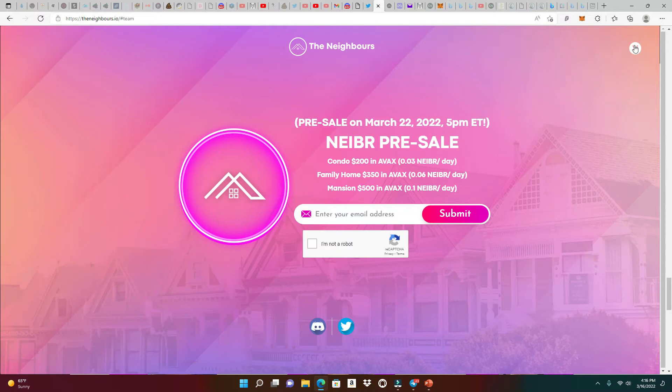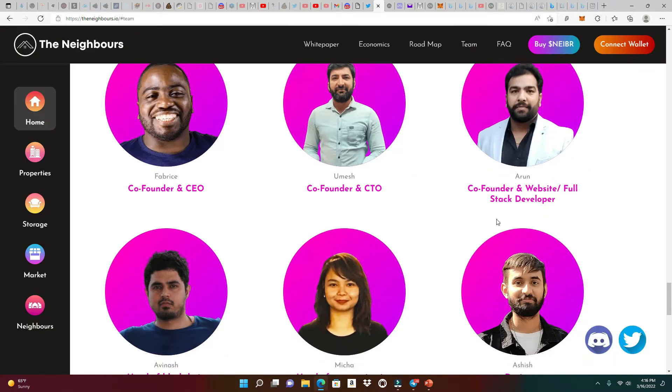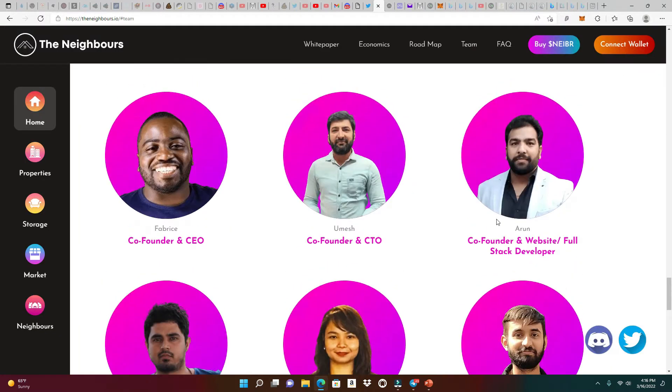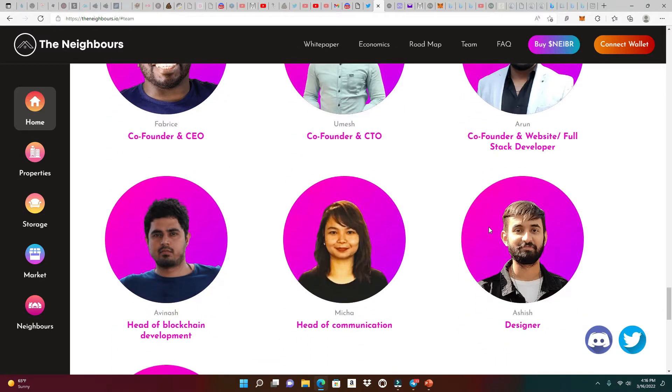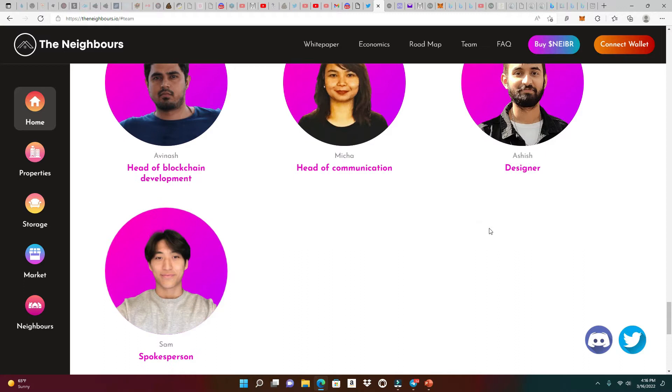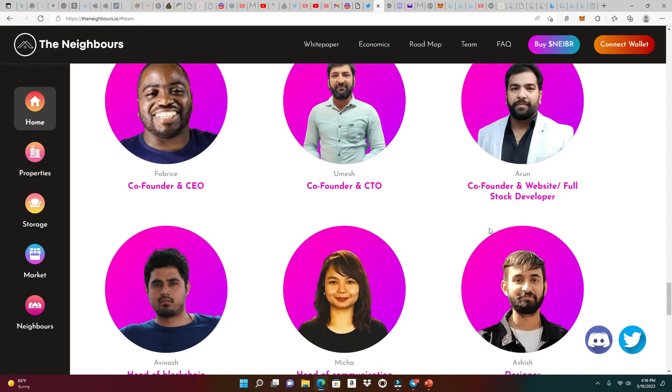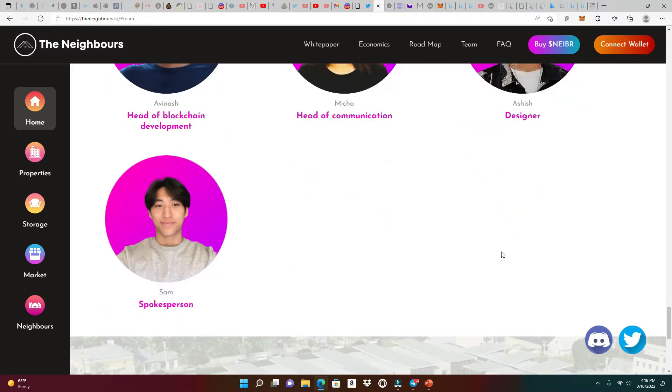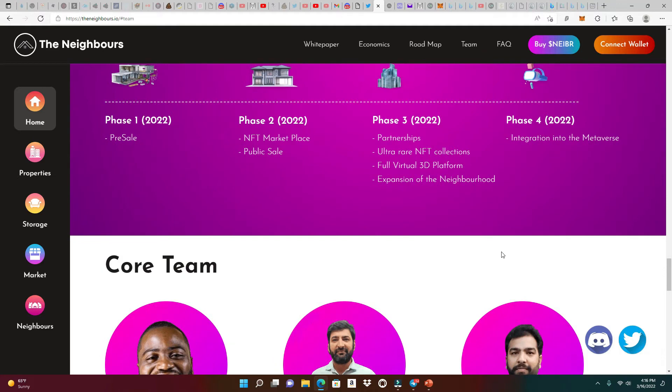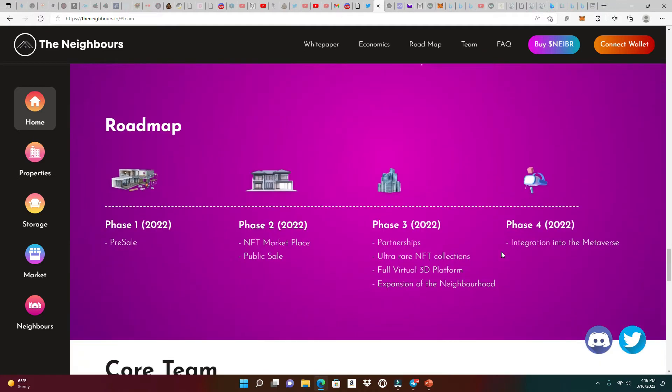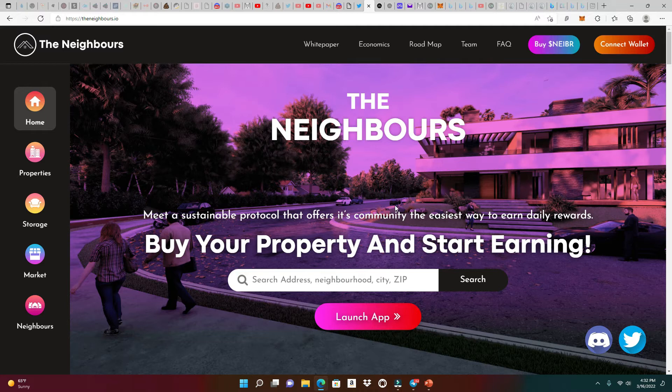We're going to head to the white paper and take a look at all the dynamics of this platform. The team is doxxed. Take a look at the co-founder, CEO, co-founder and CTO, and all the people right here. It takes a lot of courage to dox yourself because nowadays people get really antsy about their investment. It's important that we respect the fact that these people are doxxed.